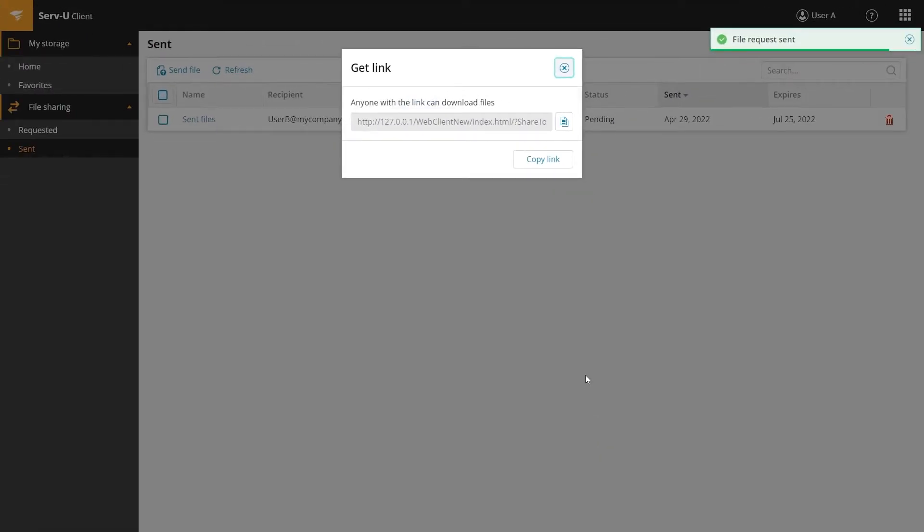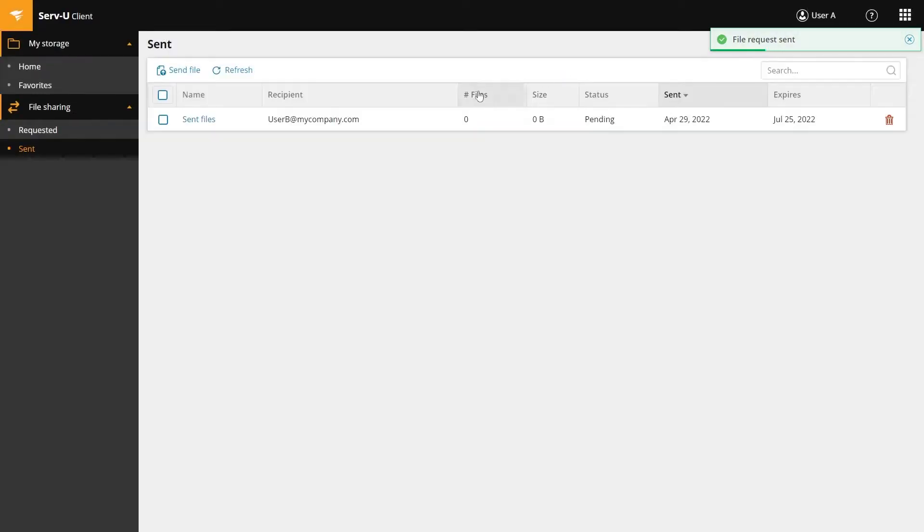The Serv-U client will send an email automatically to the recipients, but you can also copy the link and share it separately. The email now appears on your sent page.